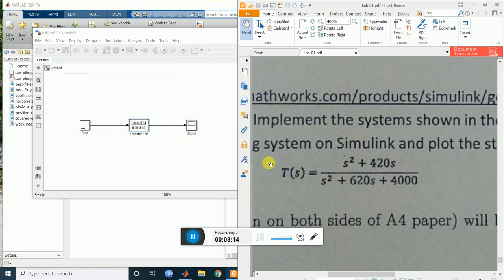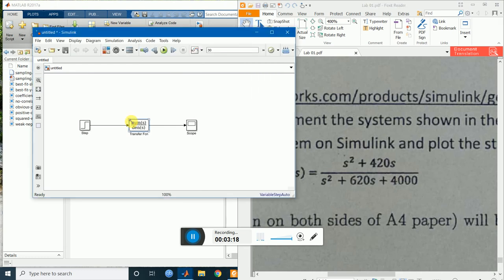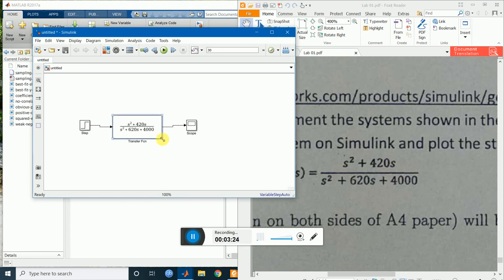To see the transfer function clearly, just expand it and make it larger. This is the transfer function. This is the input, this is the transfer function block which is a representative of the system, this is the output line, and in this scope we can see the graph of the output.